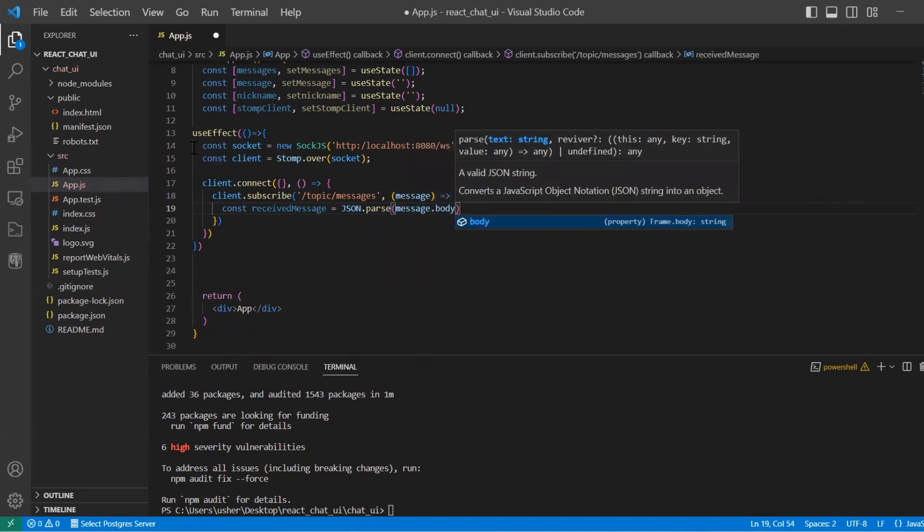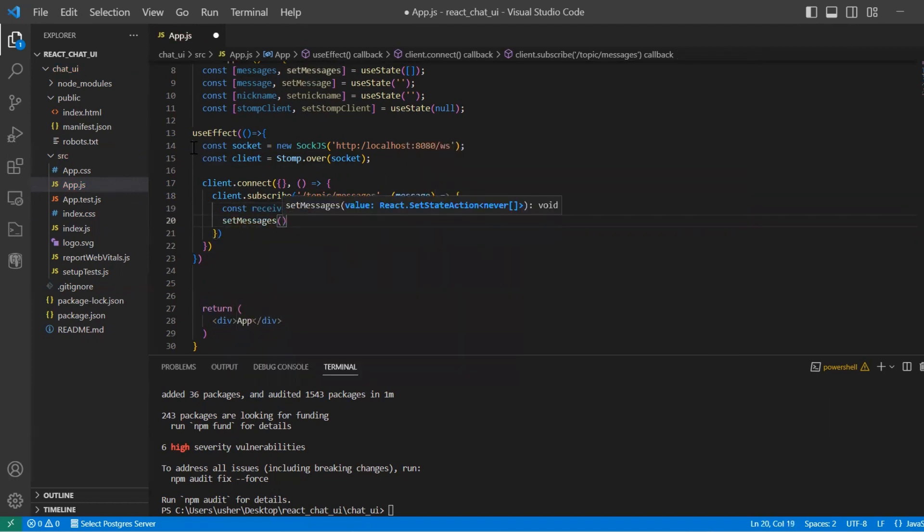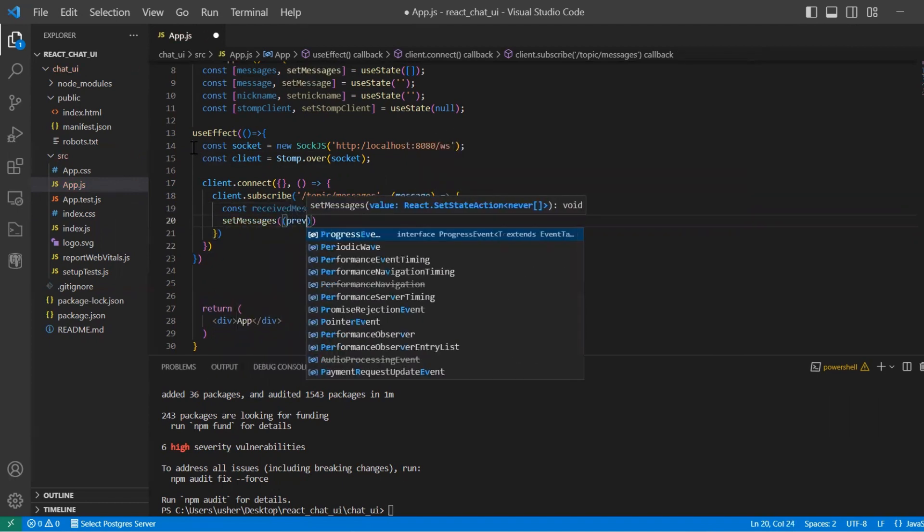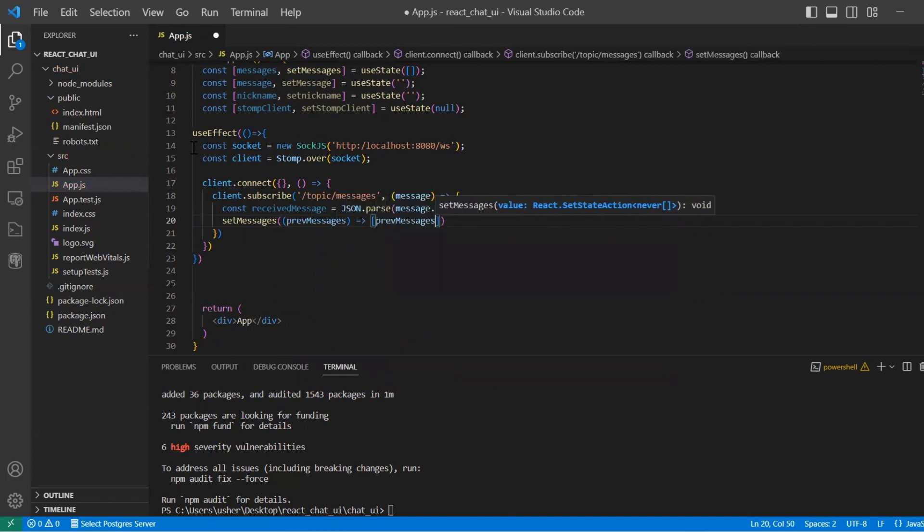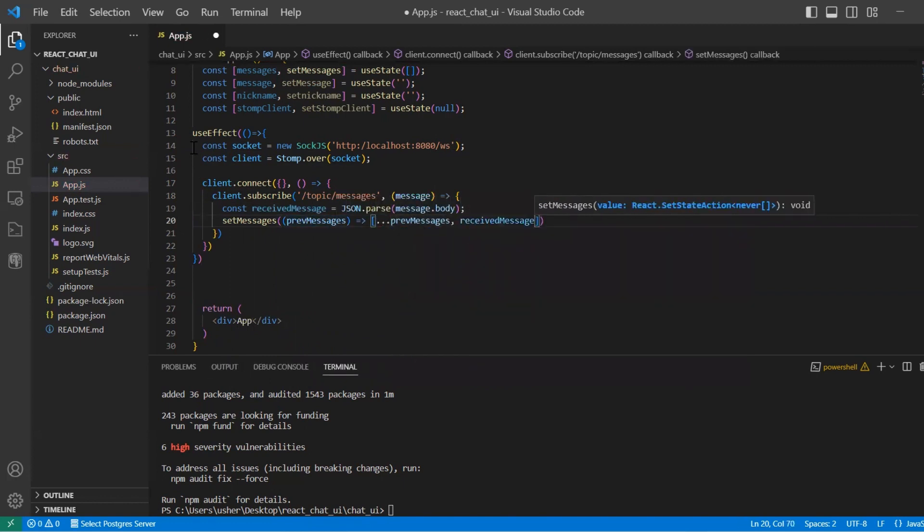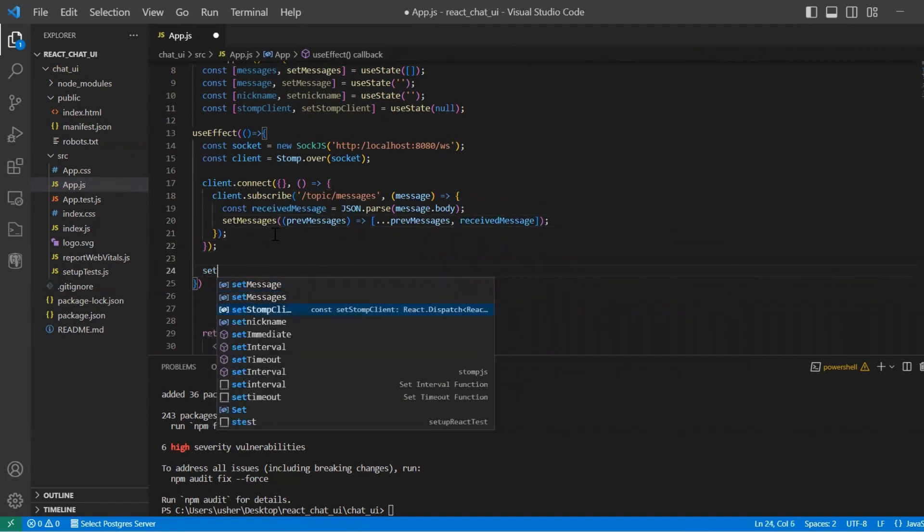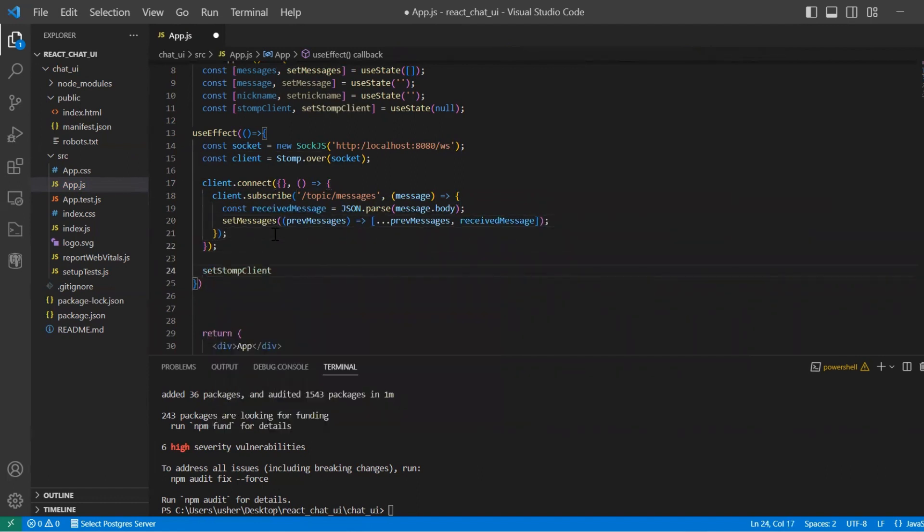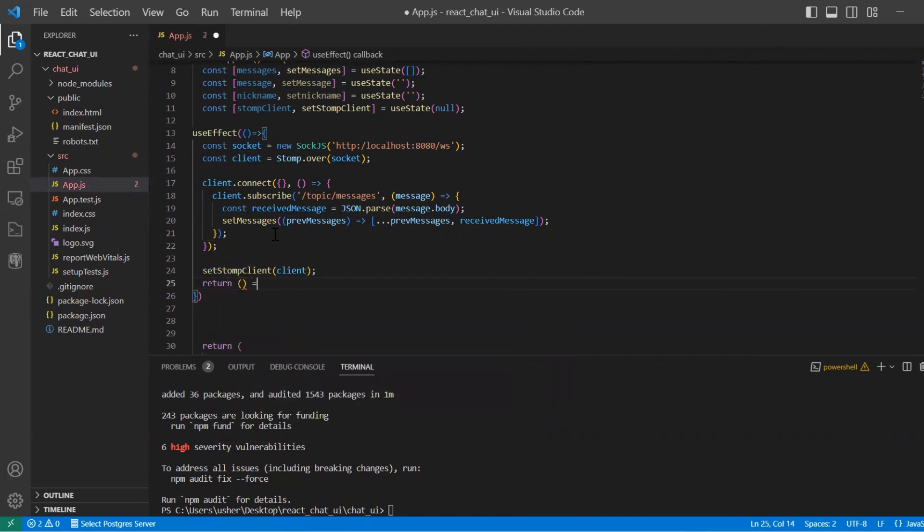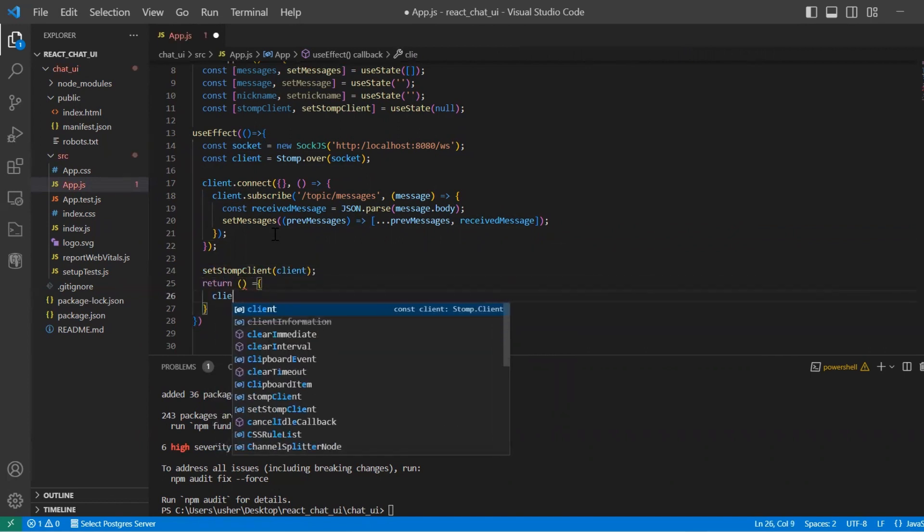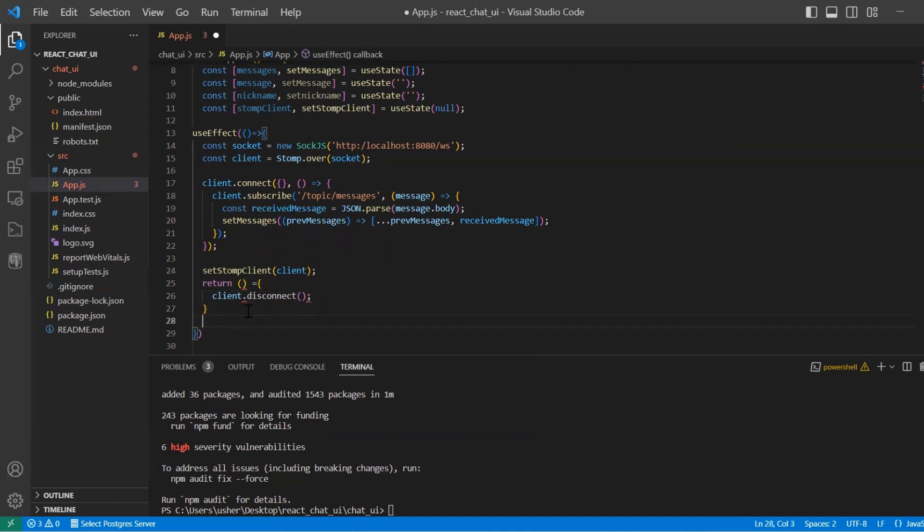StompOver creates a Stomp client over the socket connection. Stomp is a messaging protocol commonly used with WebSocket for real-time communication. Connect establishes a connection to the server using the client connection method. The empty object represents any custom header that you may want to send during the connection.